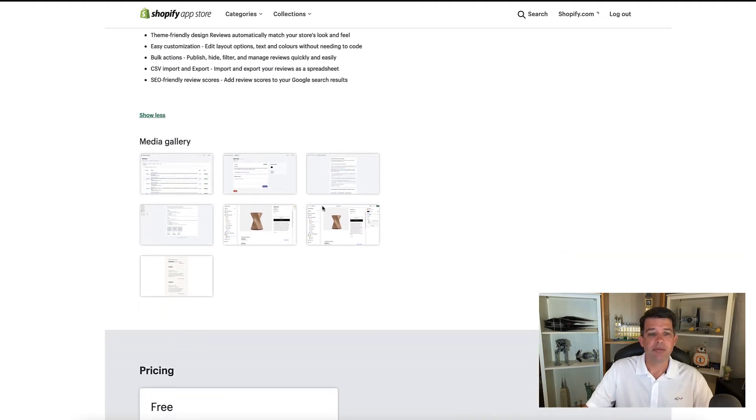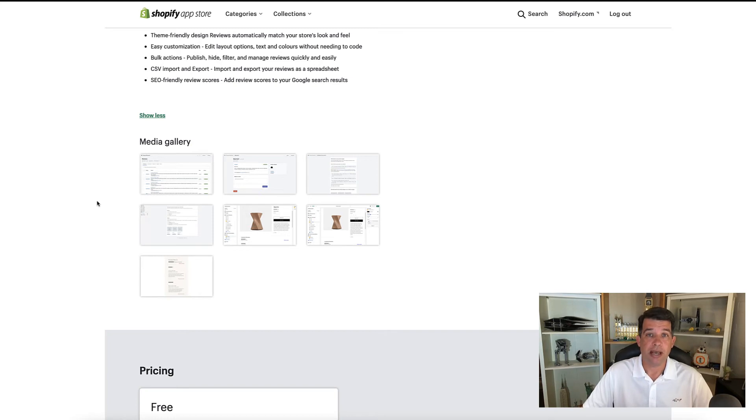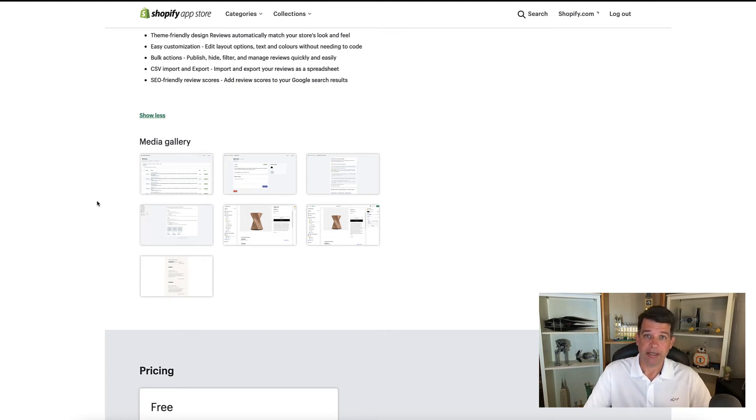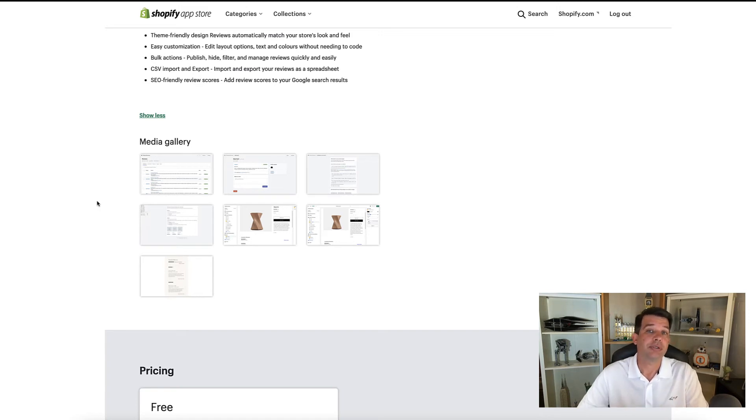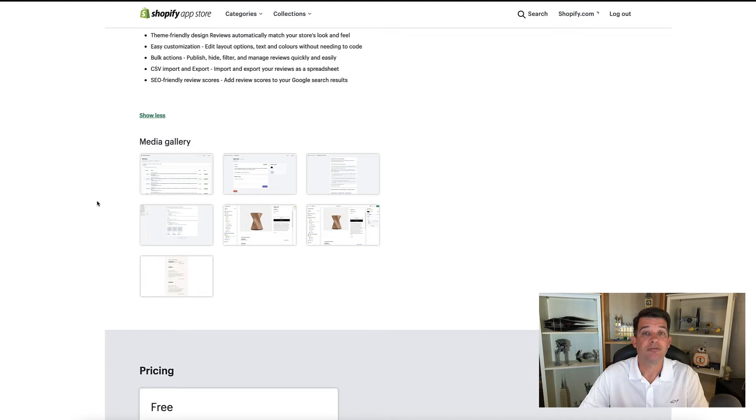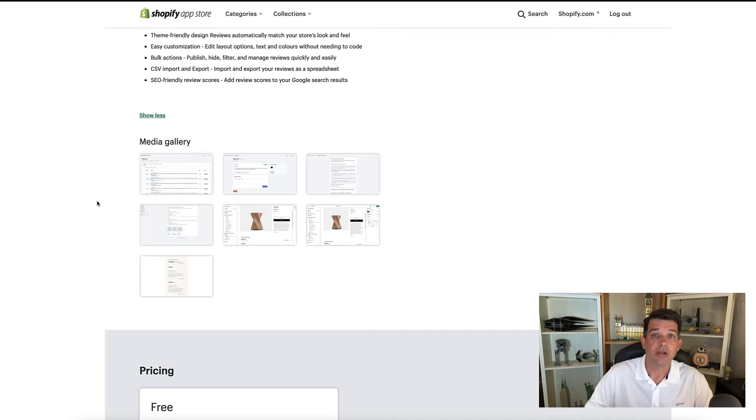Below that is the media gallery. I think it's always a good idea to open these up so you can see what the app is going to look like in the settings page on the back end for setting up all your parameters within the application. And you also want to see how the app is going to affect the front end of your website and how it's going to look once you install it and integrate it with your website.